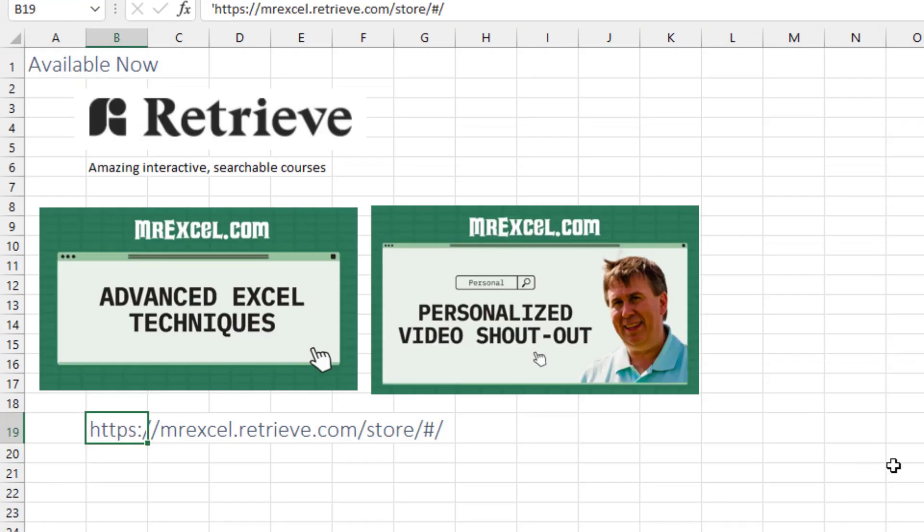Check out my new courses on the Retrieve platform. An amazing artificial intelligence. Type what you're looking for. It will take you right to that spot in the video. Or you can read the transcript in many languages.